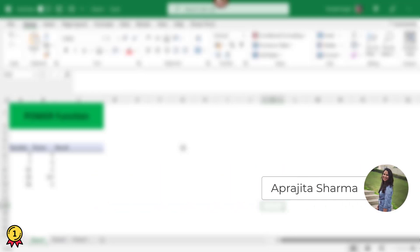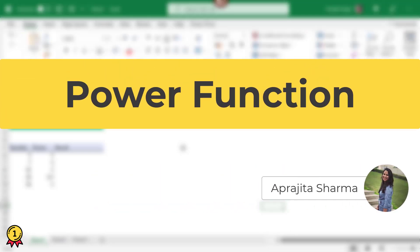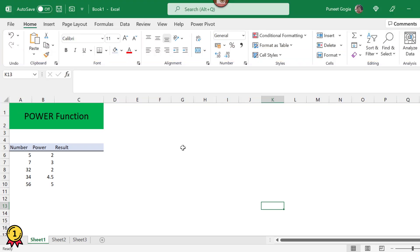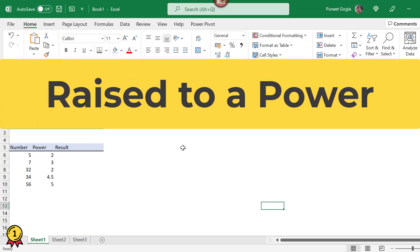Hey everyone, this is Aparajita back again from Excel Champs. Today we'll talk about the power function. This power function helps you multiply a number to a given power.